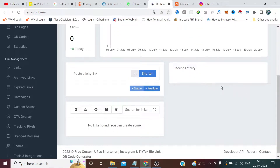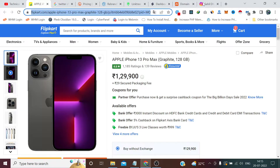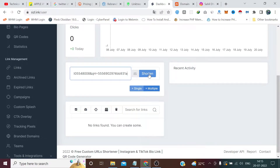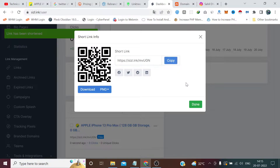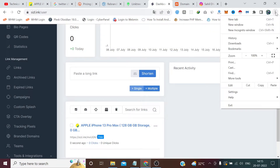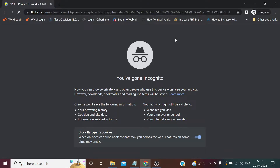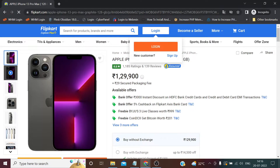First let's try the short link. I'll paste this large link in here and click shorten. I got this short link along with a QR code. If I copy this link and open it in incognito mode and paste it and go, it redirects me to the same original link.